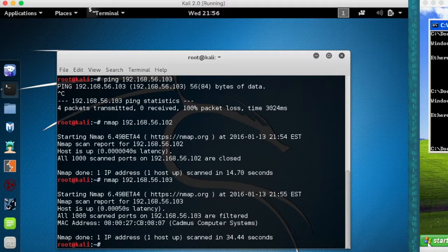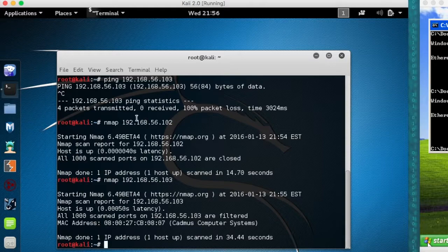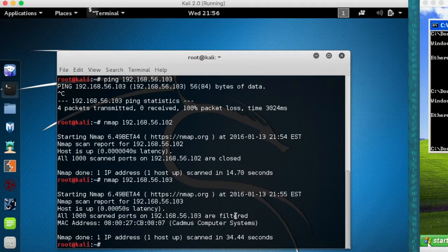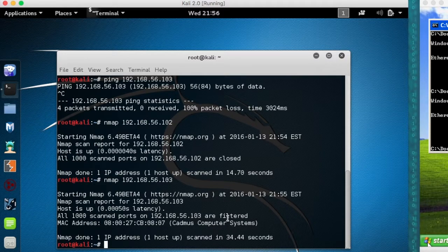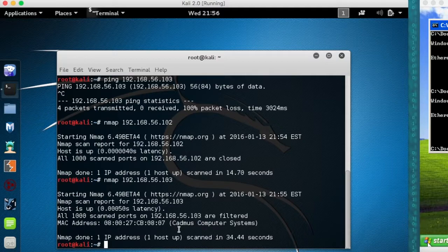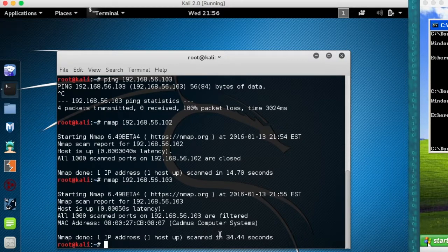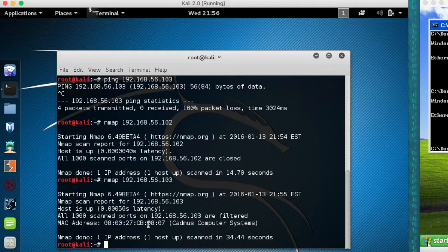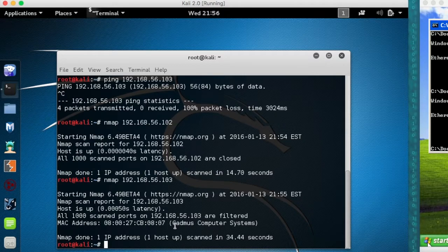You can see in this case that there's a firewall in place because those ports are actually filtered, not closed. This is the Windows XP machine we're using. We'll use some different techniques to actually fingerprint and enumerate that Windows XP machine. But at this point, we know there is something on that IP. We just don't know what it is.